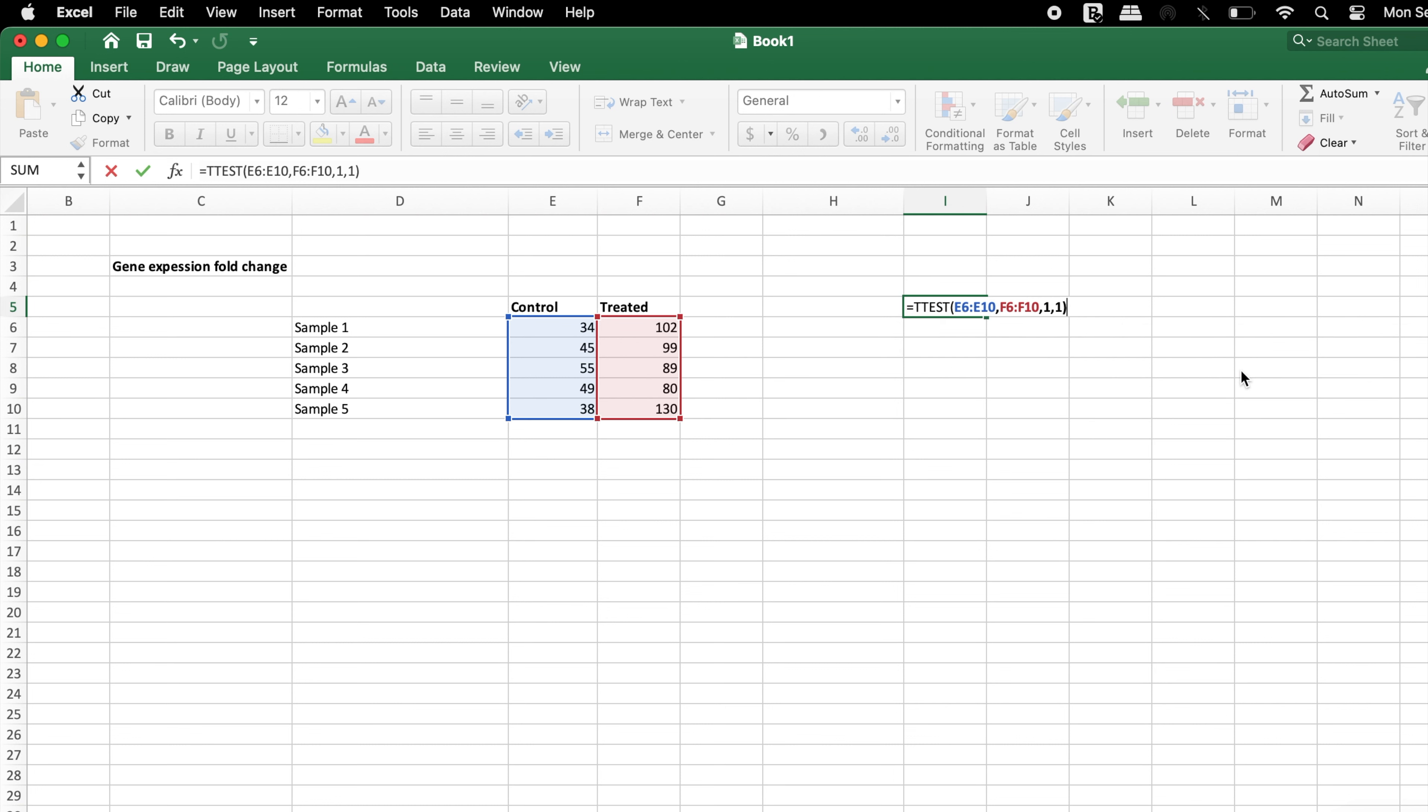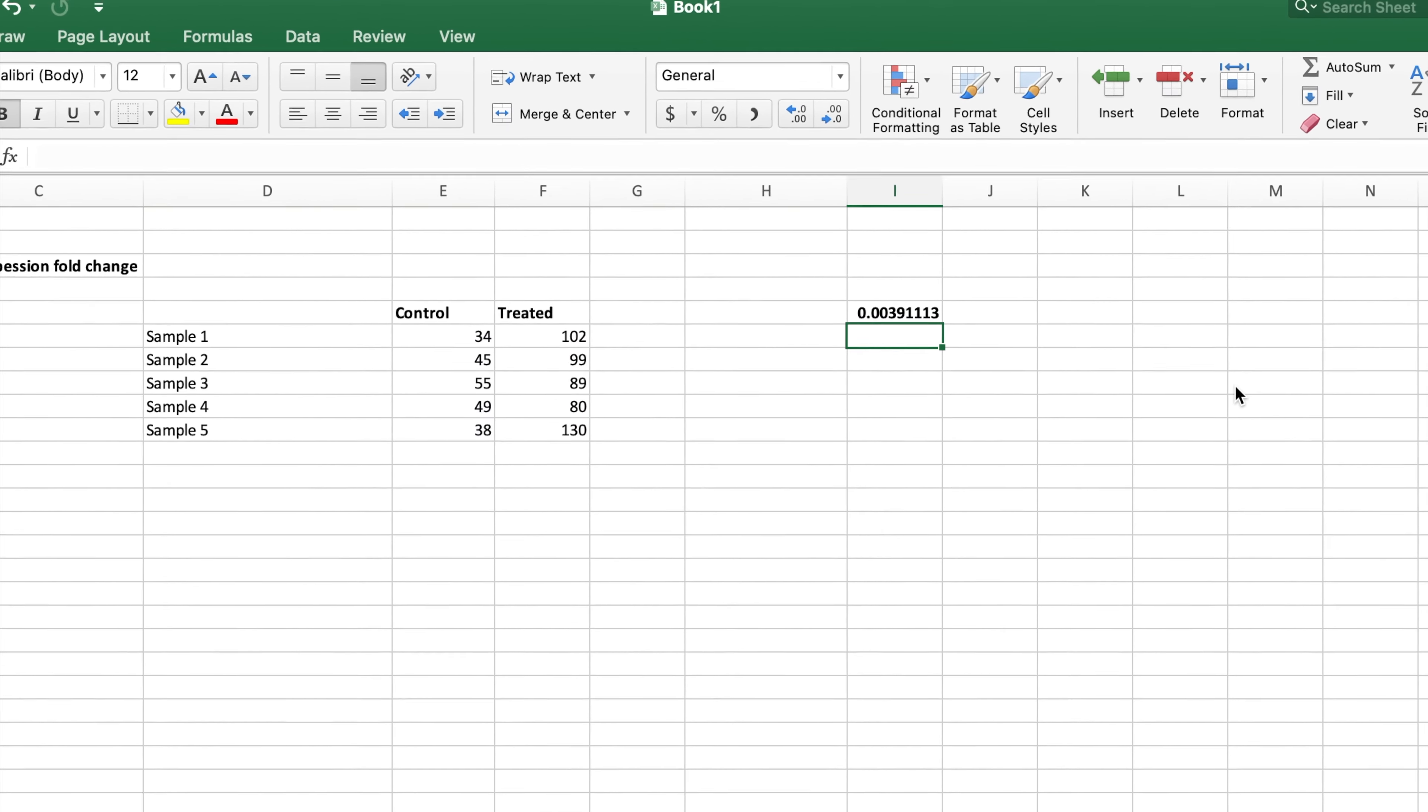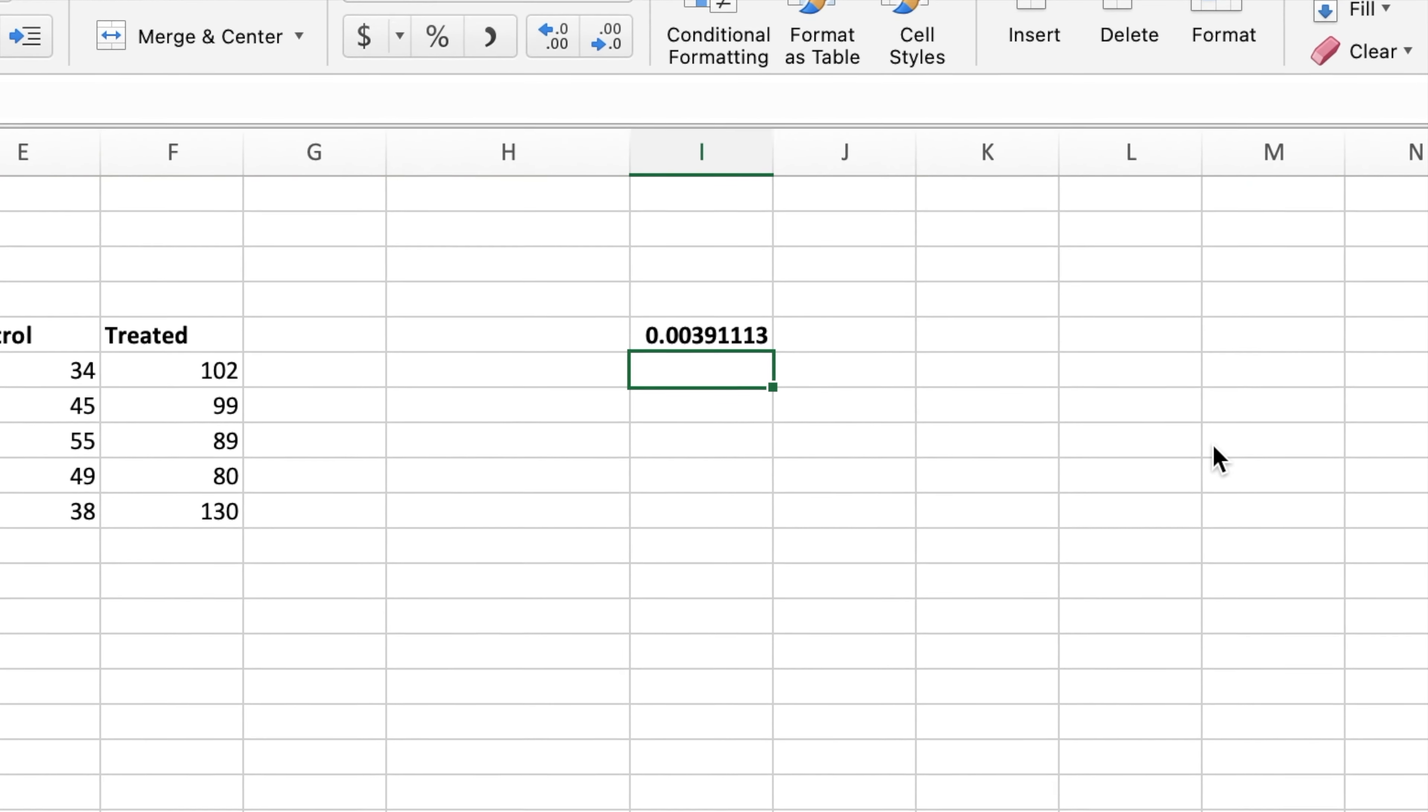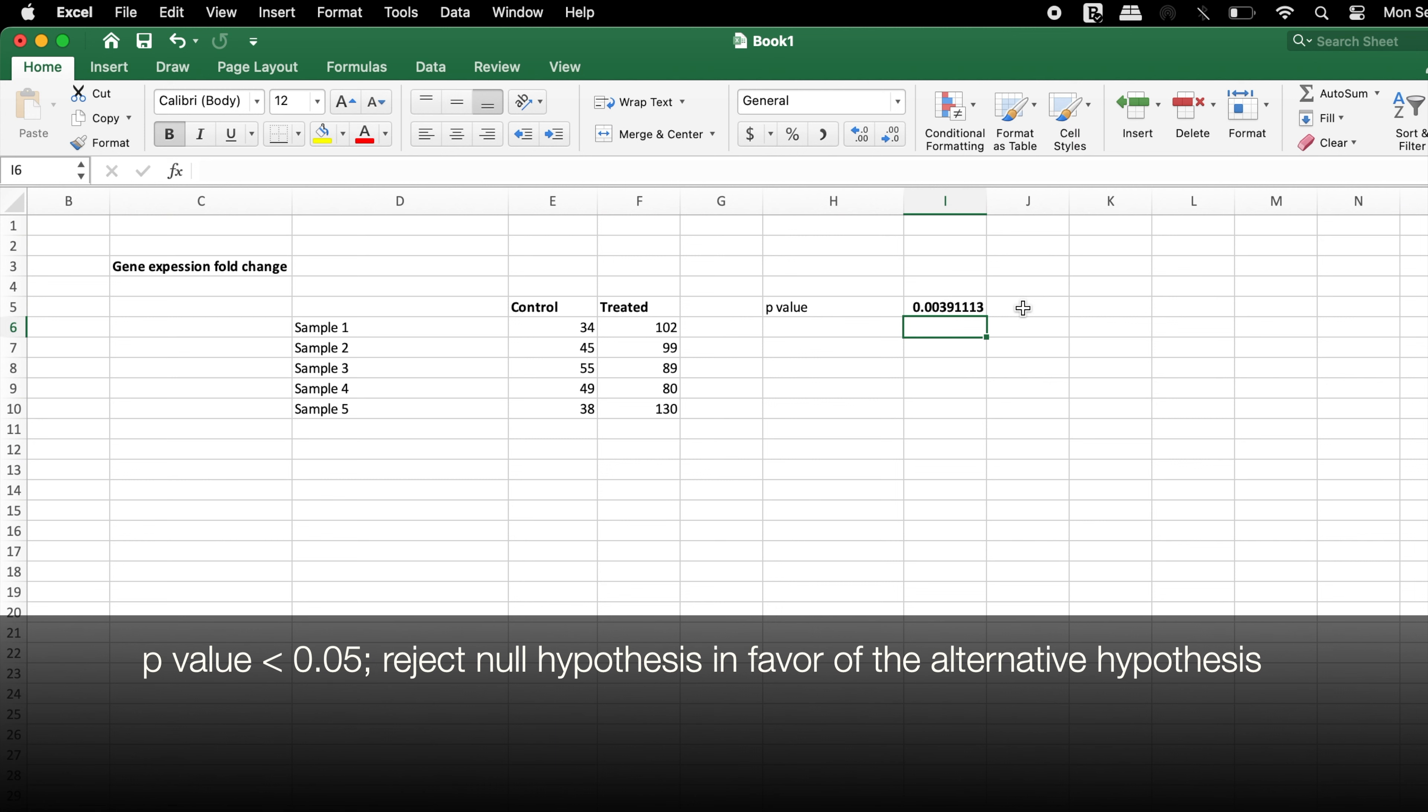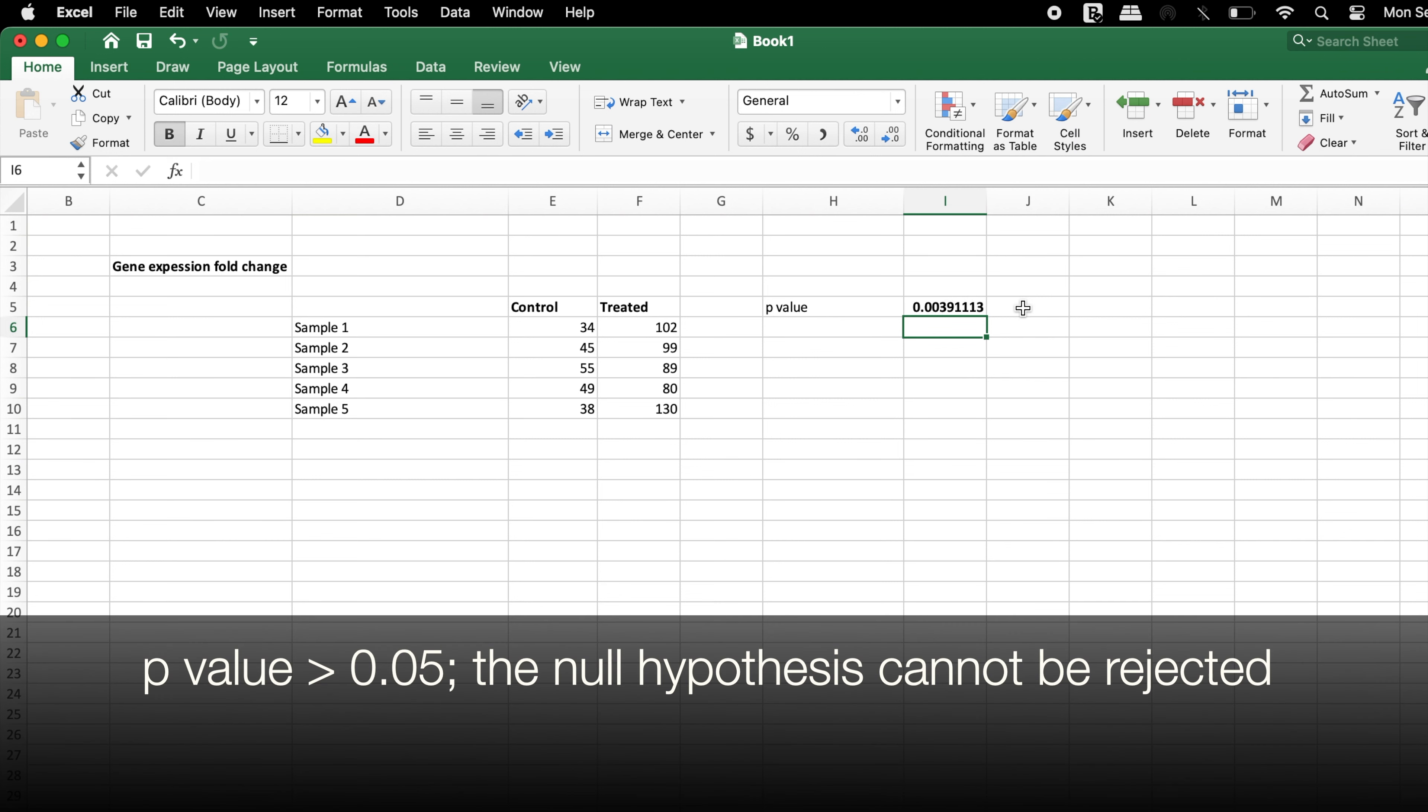Now input the close parenthesis and hit the enter or return key. The p-value determined in Excel will be displayed in the cell where your formula was typed. If the p-value is less than the selected significance level, for example 0.05, the null hypothesis can be rejected in favor of the alternative hypothesis. If the p-value is larger than the chosen significance level, the null hypothesis cannot be rejected.